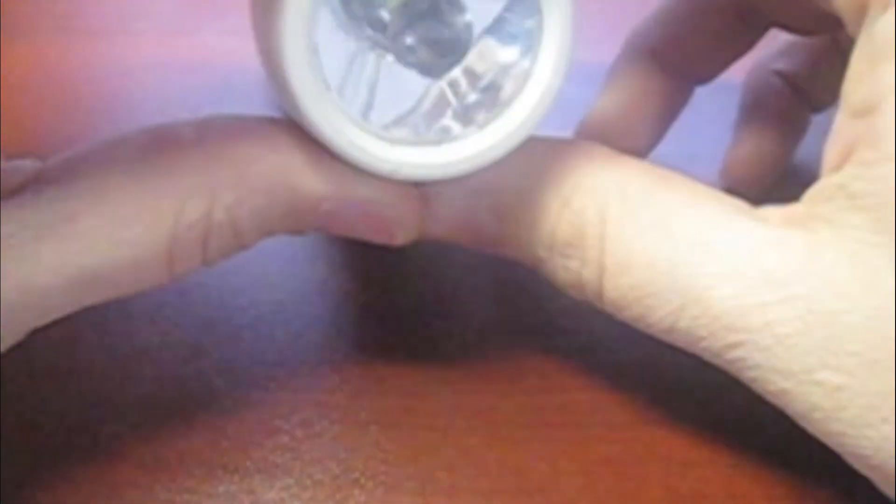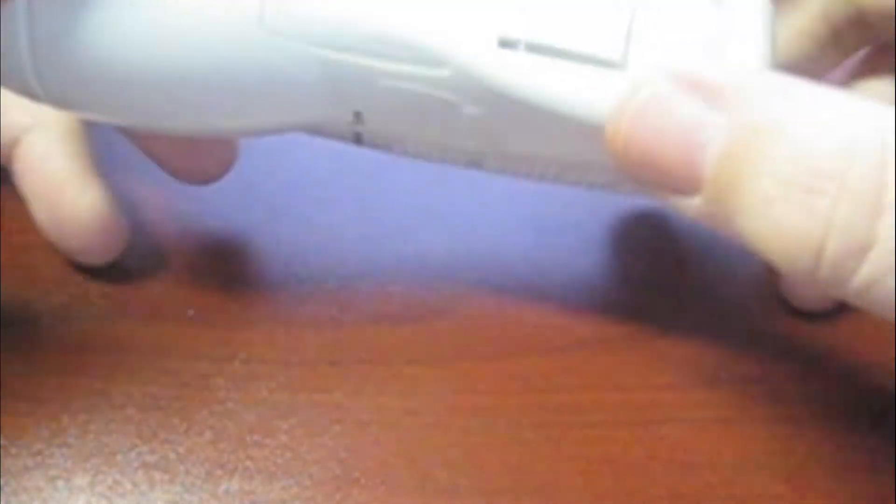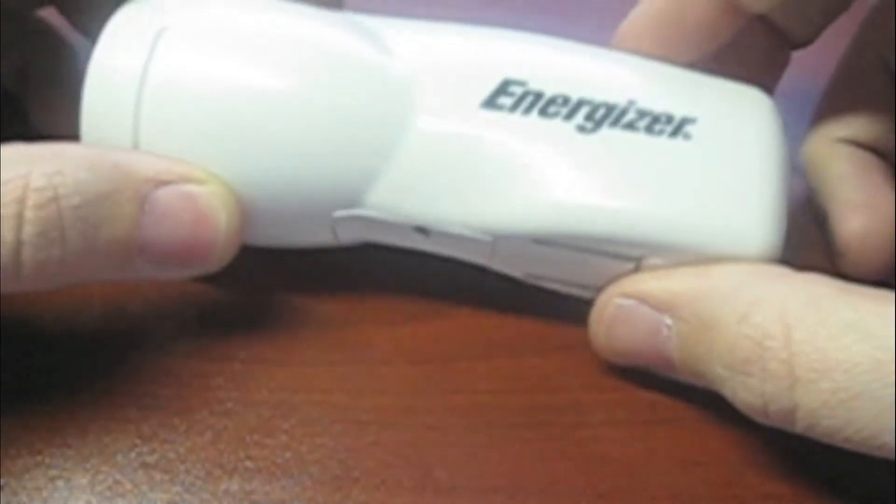This flashlight has one single LED bulb and it has an internal battery which I think you might be able to change. Actually let me go get some tools. I'll be right back.